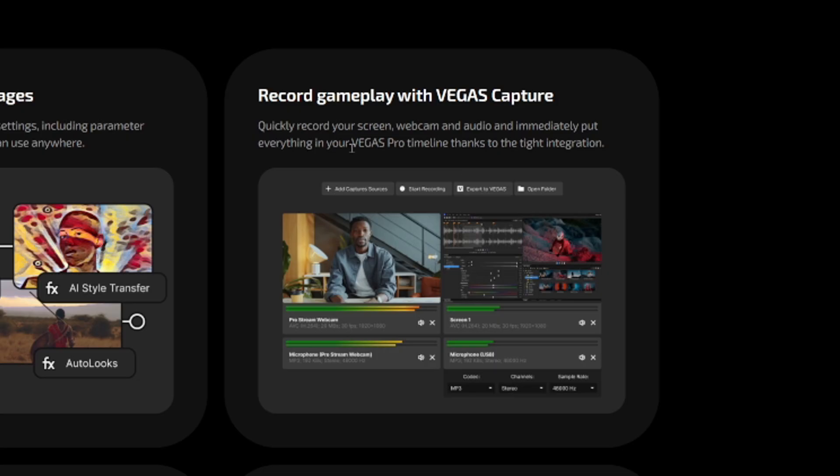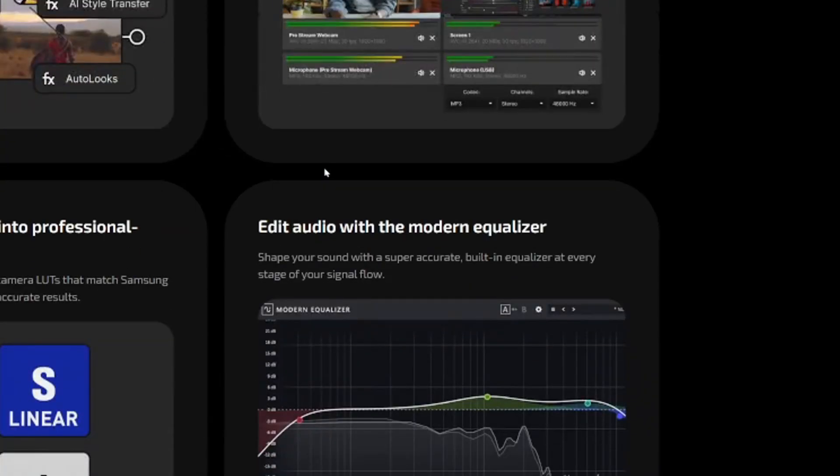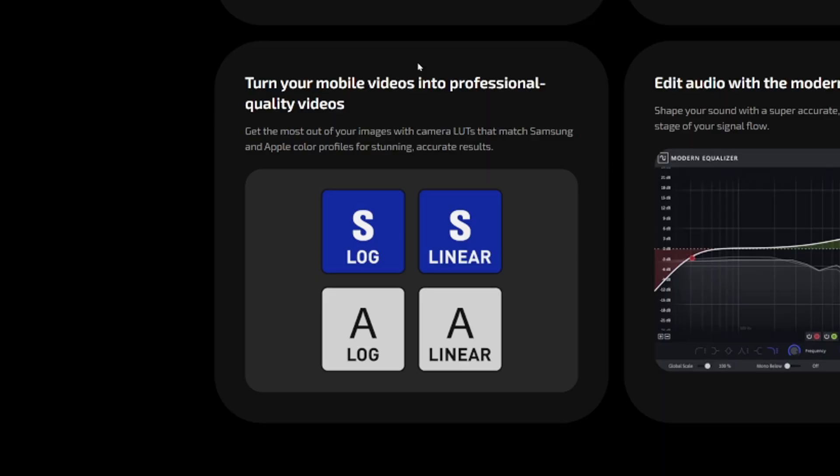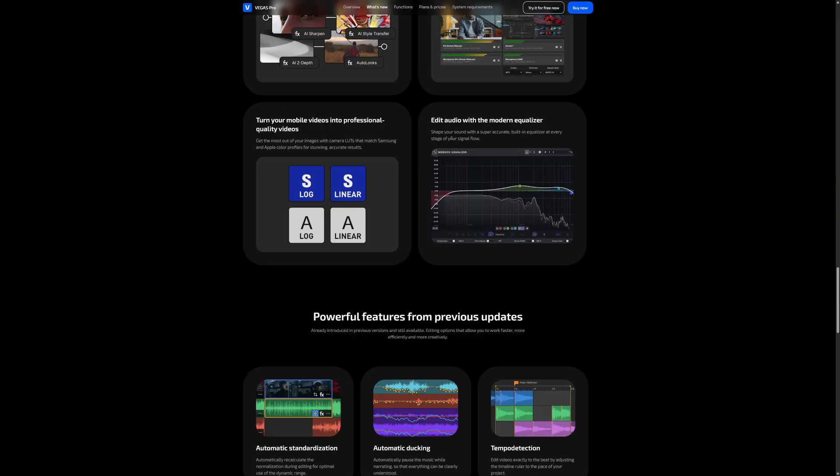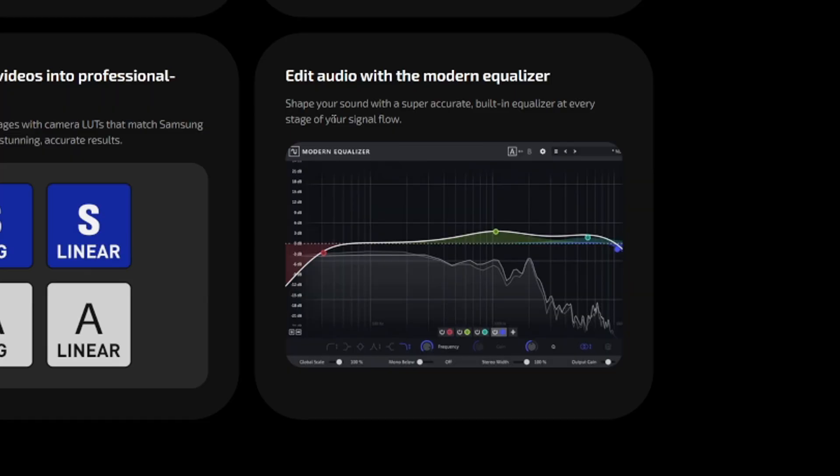Quickly record your screen, webcam and audio and immediately put everything into your Vegas timeline thanks to the TIE integration. Turn your mobile videos into professional quality videos. Get the most out of your images with camera LUTs that match Samsung and Apple color profiles for stunning accurate results.